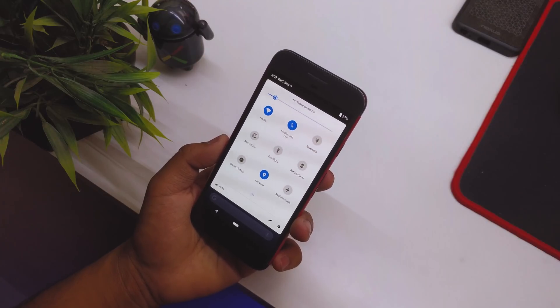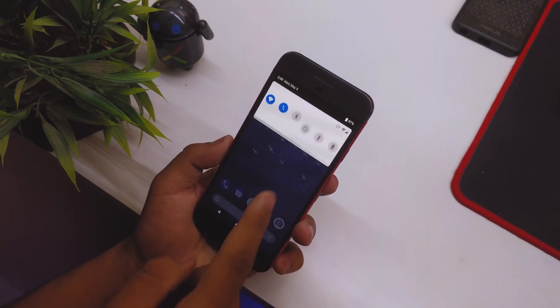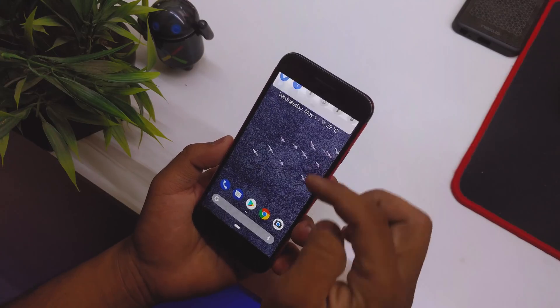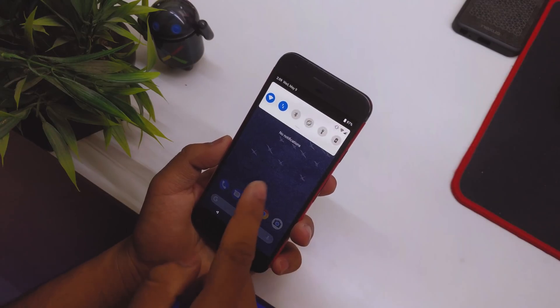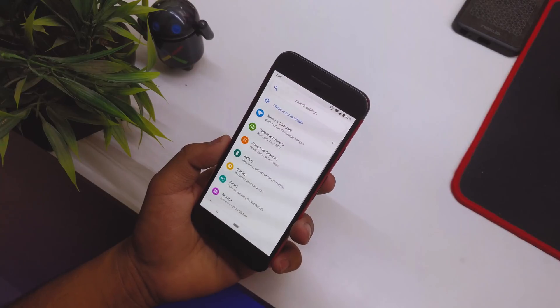But the only thing I don't like is you have to swipe twice for the settings. You have to swipe once and then swipe again to go into Settings.